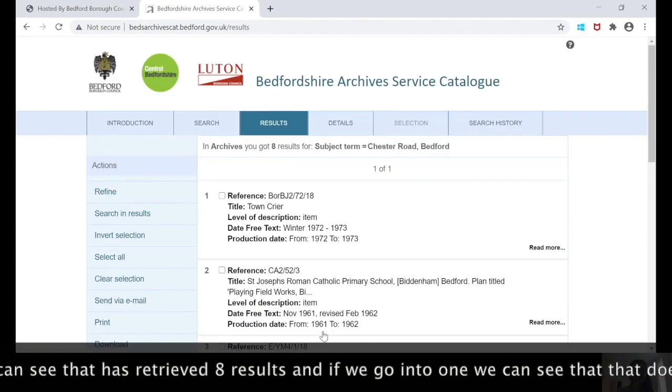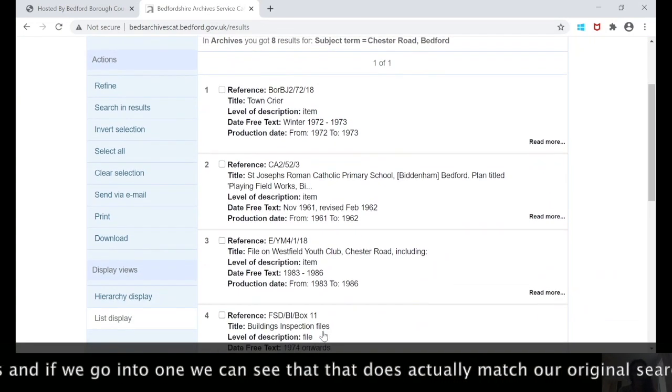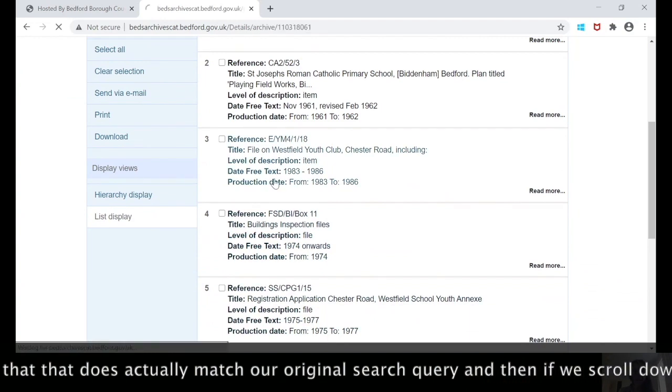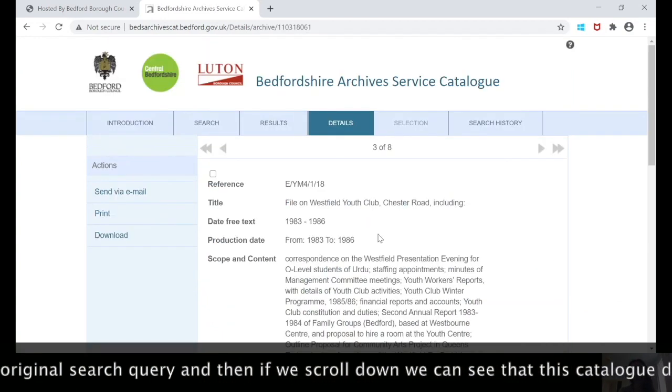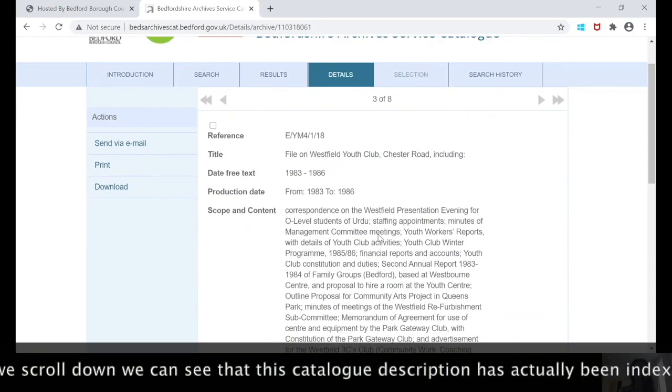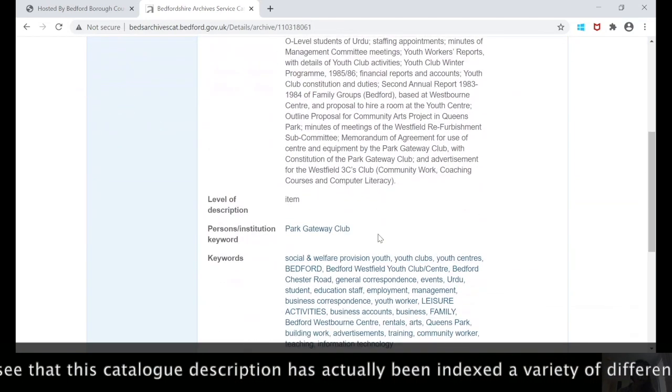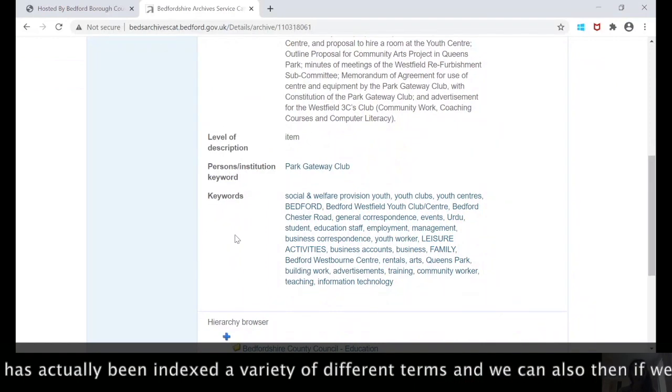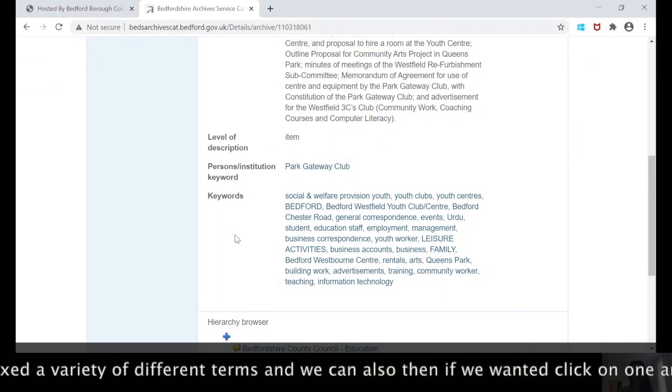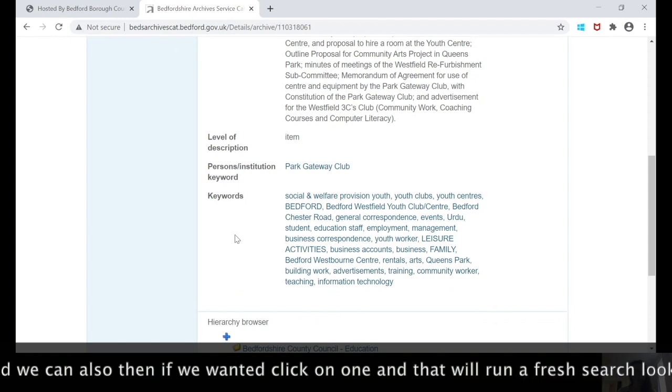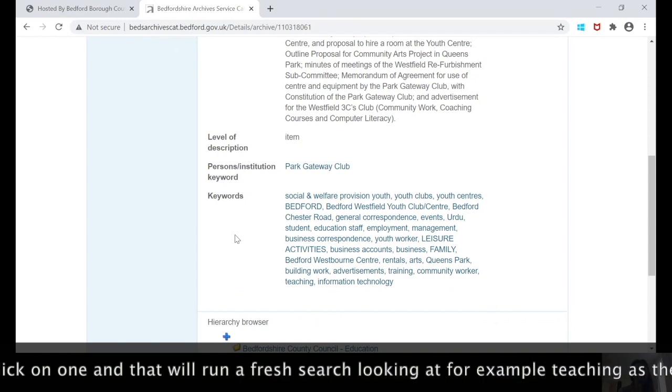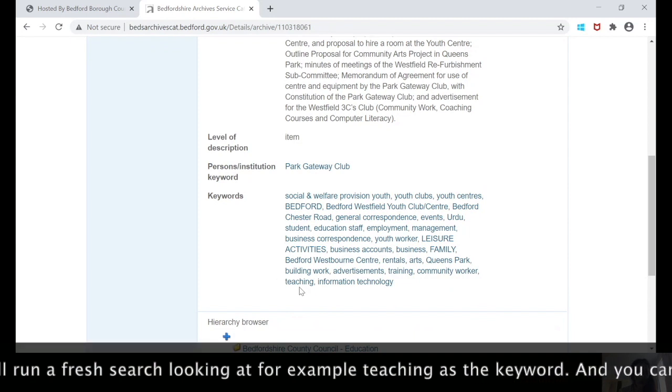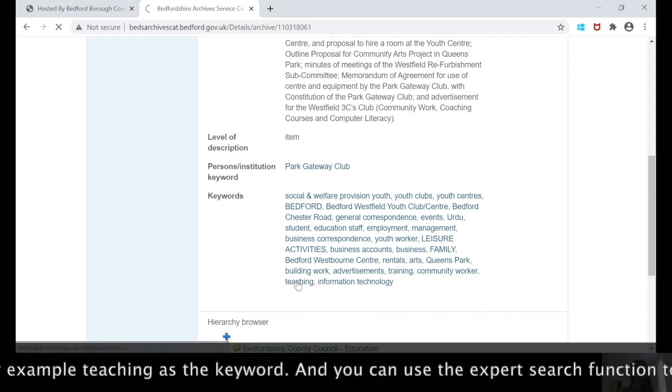We see that's retrieved eight results. If we go into one, we can see that that does actually match our original search query. And if we scroll down, we can see that this catalogue description has actually been indexed under a variety of different terms. We can also then, if we wanted to, click through, so for example we'll click on this one.